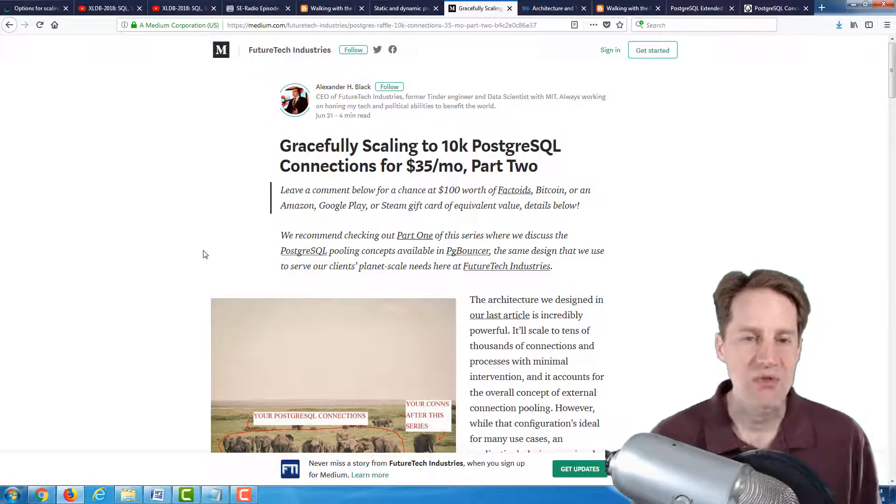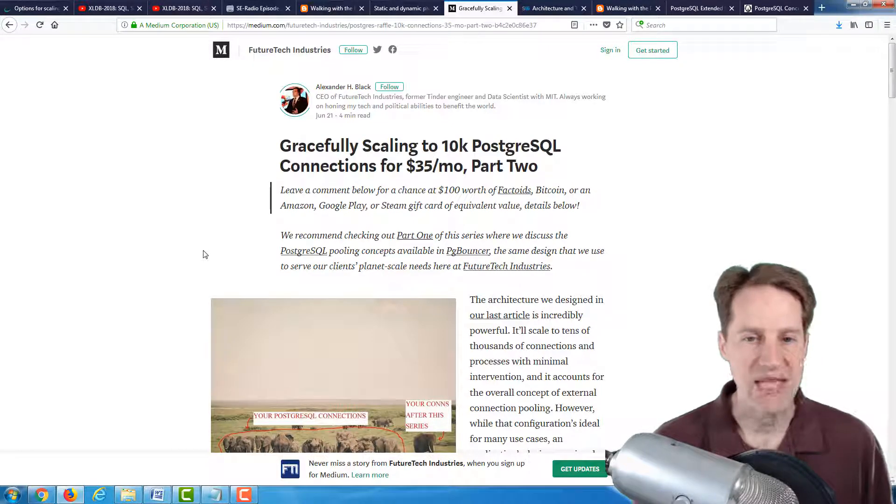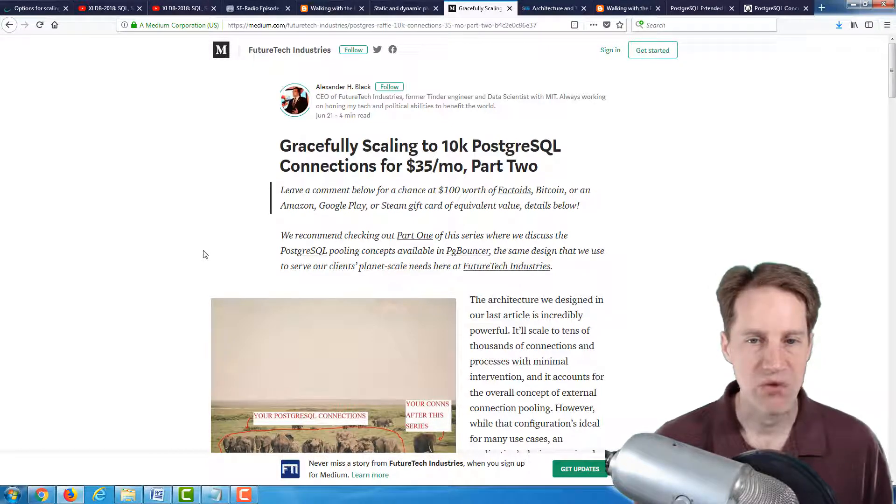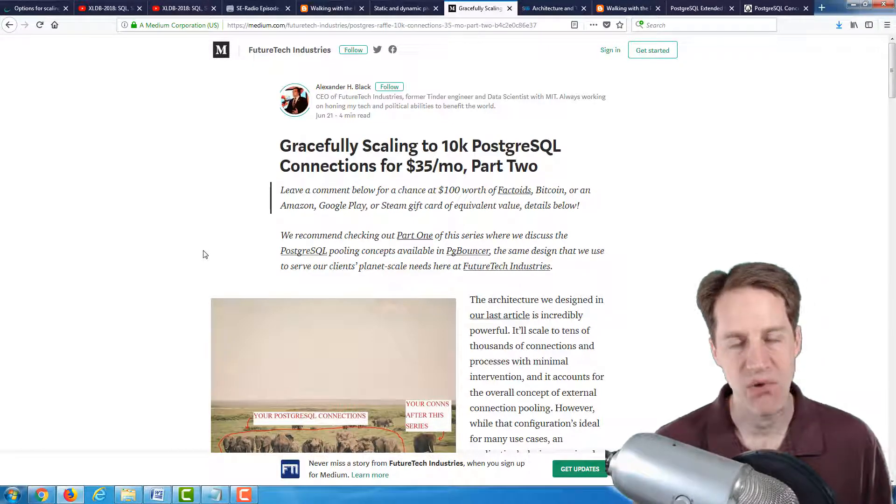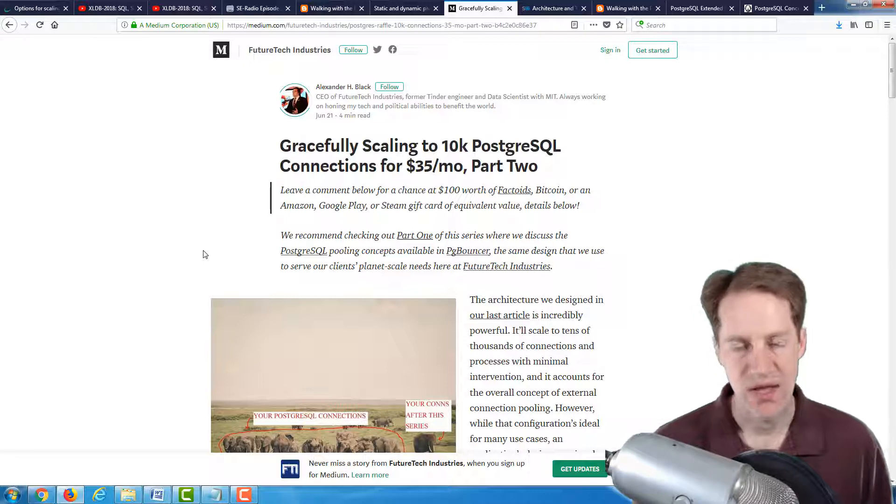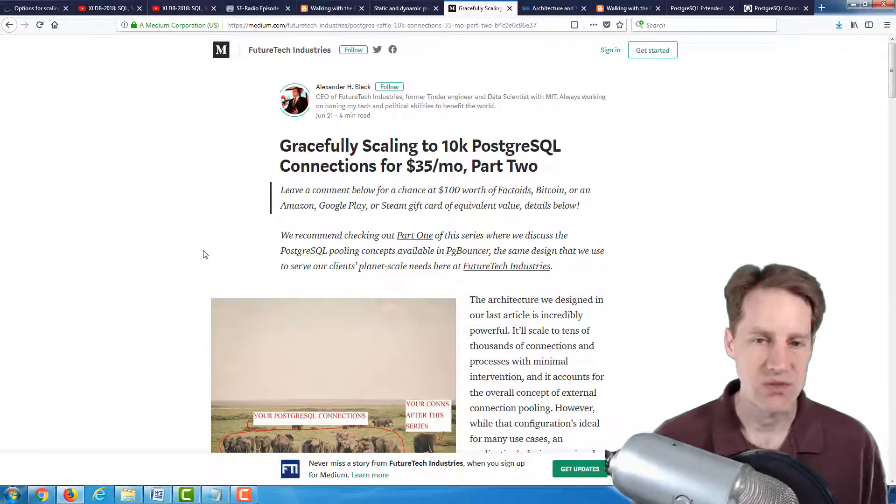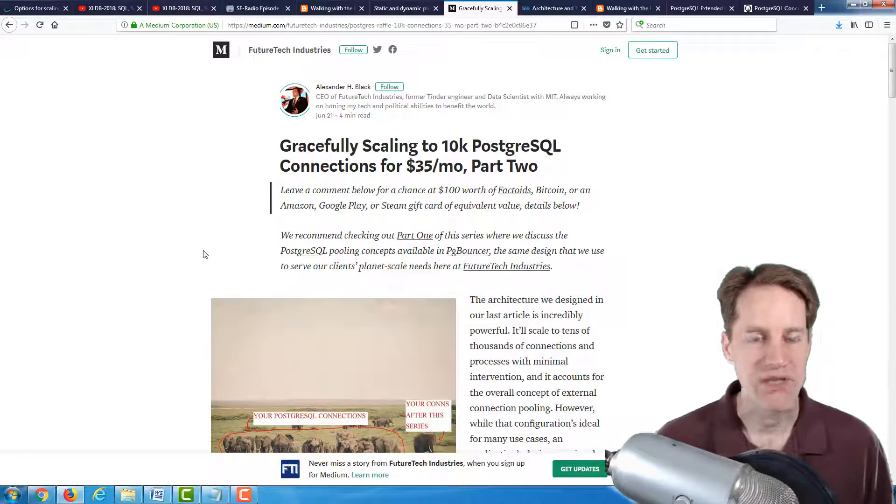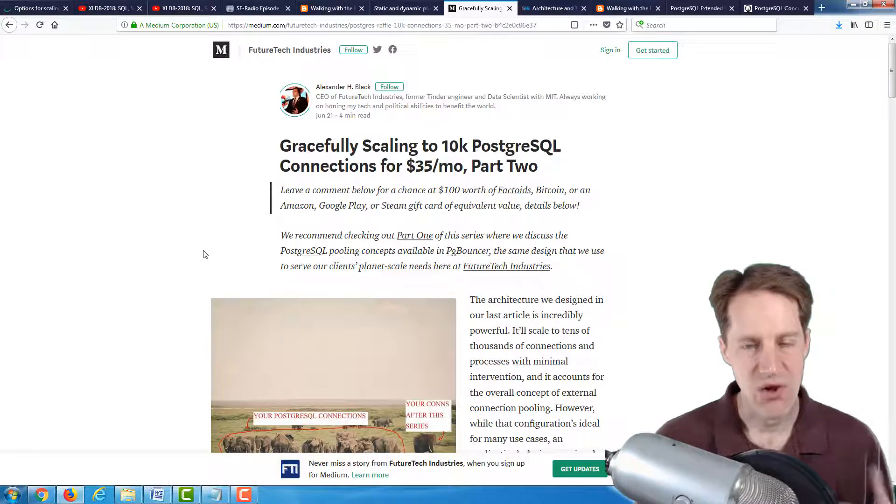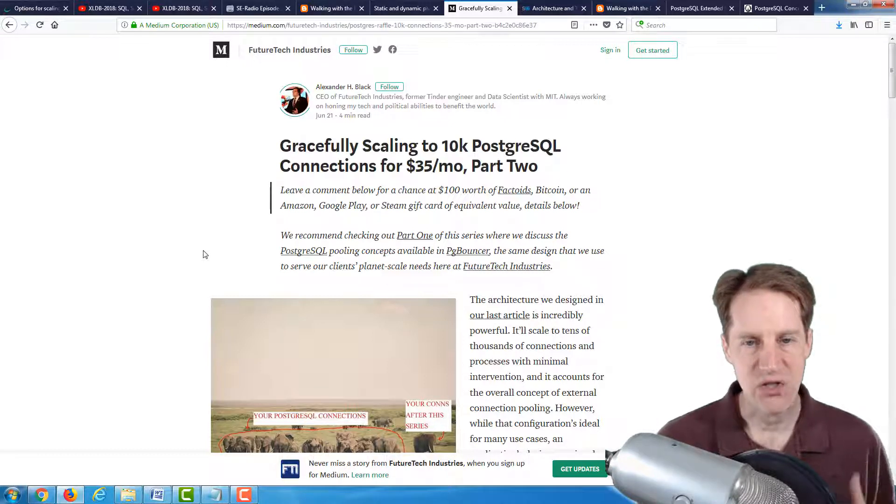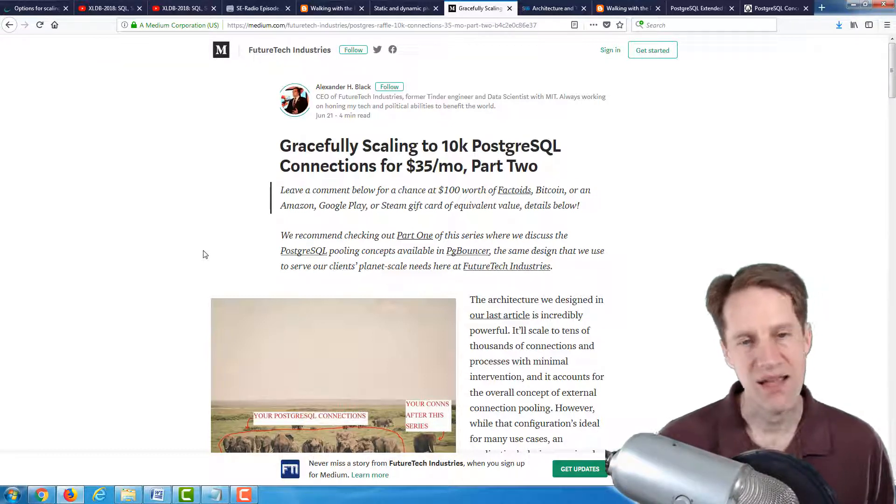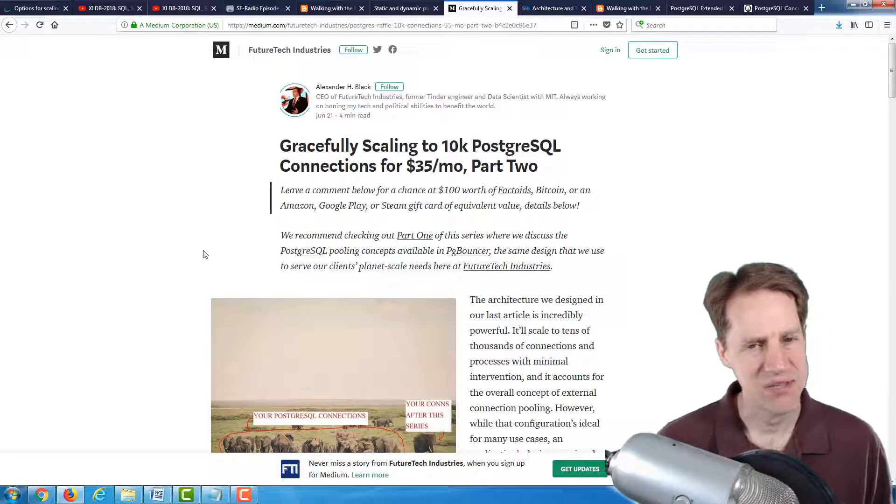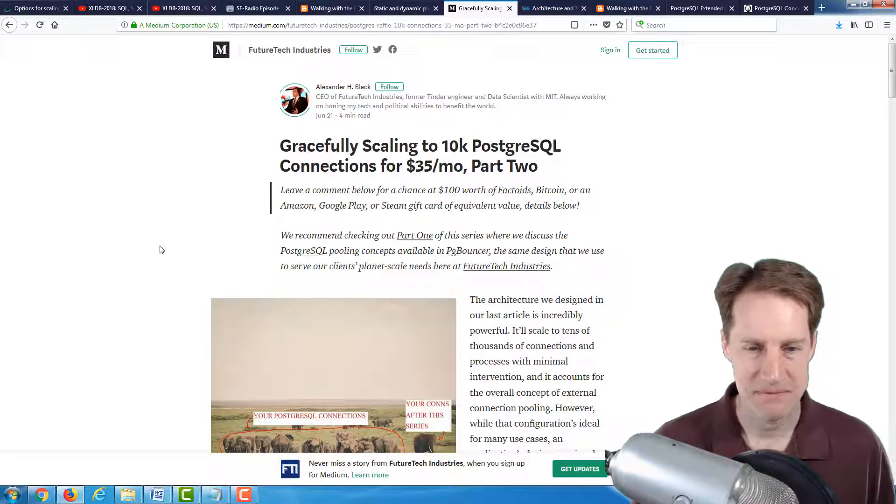The next post is gracefully scaling to 10,000 PostgreSQL connections for $35 a month part two. So last week we talked about part one. This is part two of the article. Again, the article is essentially about PG Bouncer and using it. Again, it doesn't really mention what the $35 a month is.